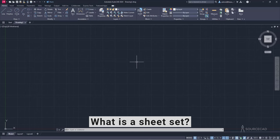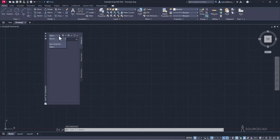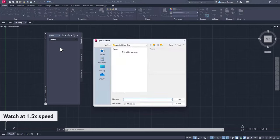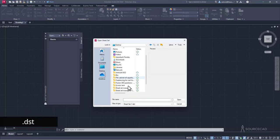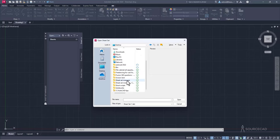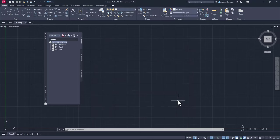Let me show you what a SheetSet Manager is. I'll type SSM and press Enter, and that's going to open this palette. I'll click on this dropdown and select Open. We already have a SheetSet Manager, which is a DST file. I'll go to the desktop SheetSet Manager folder, select it, and open it.